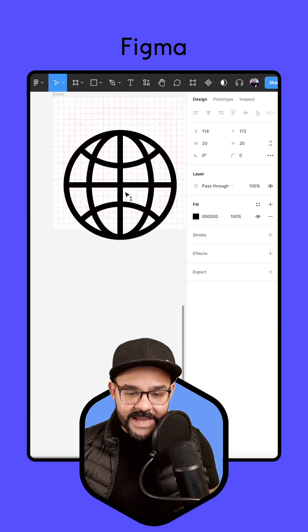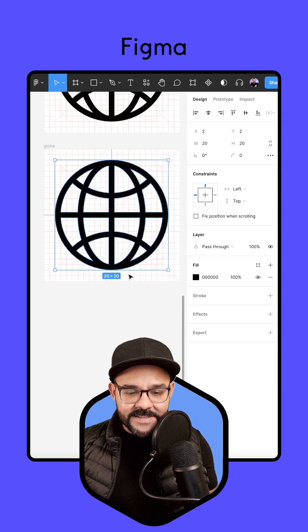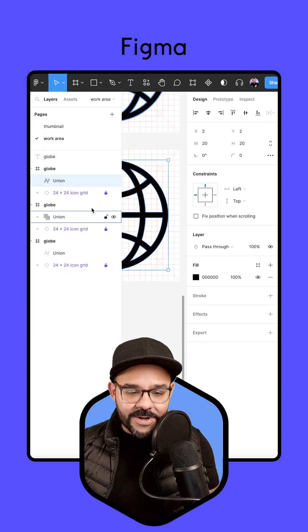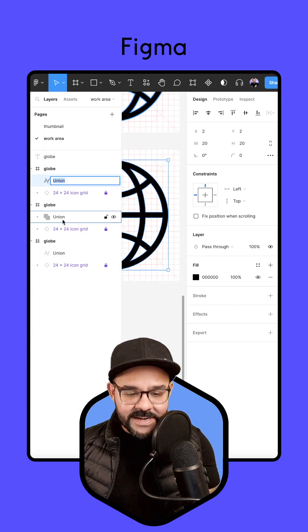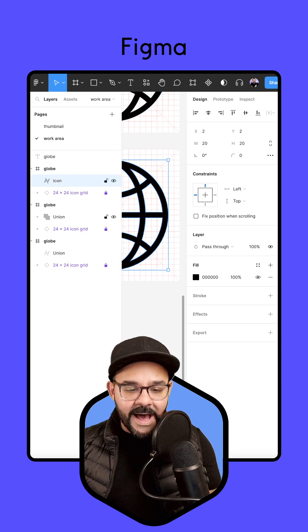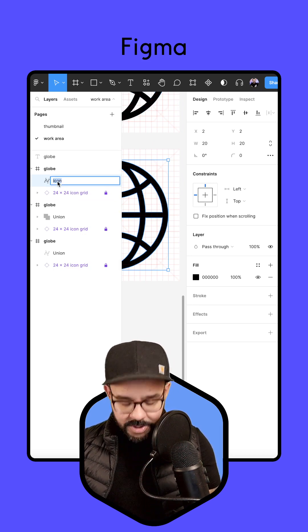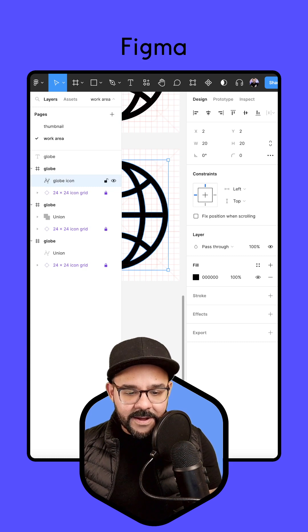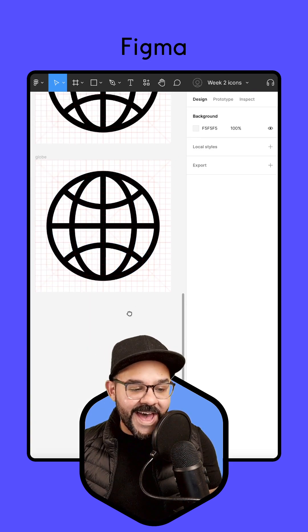So let's select this, move this back up to the top. The one last thing, I'm going to name this union object icon. This is going to be our globe icon, globe icon. There you have it.